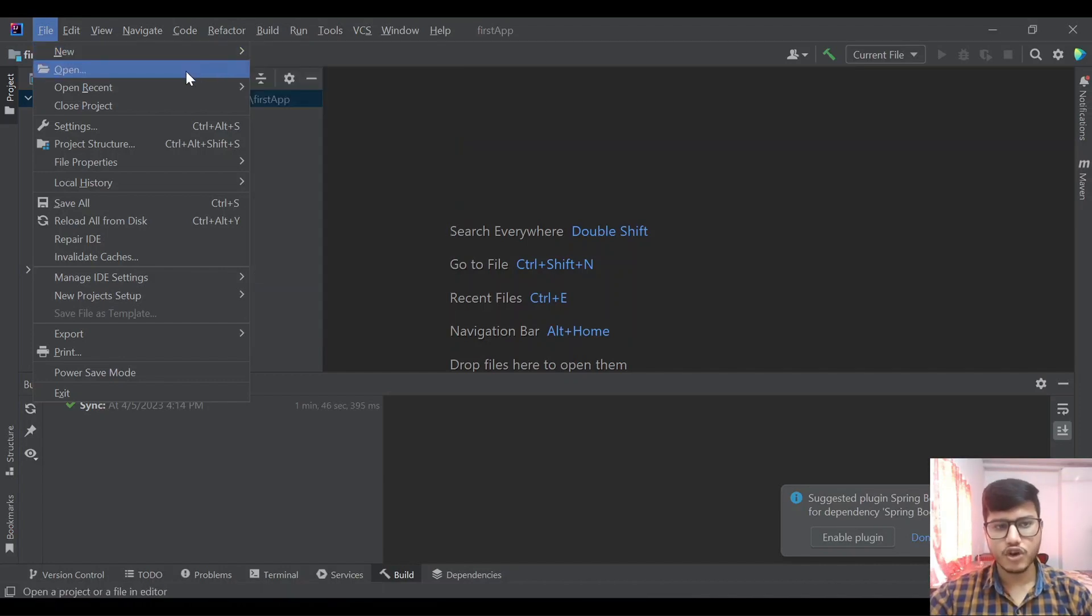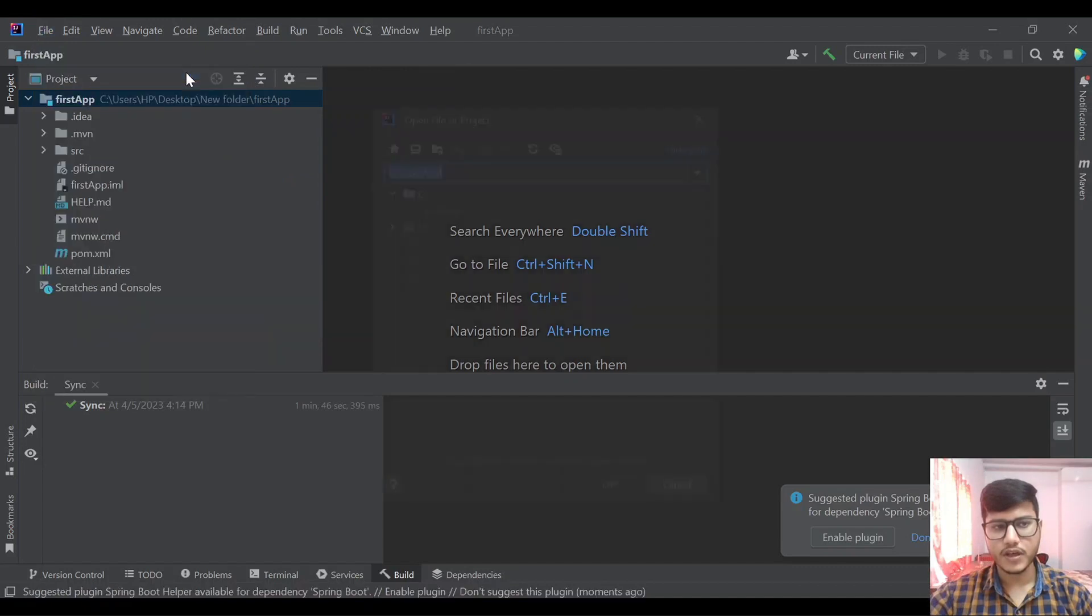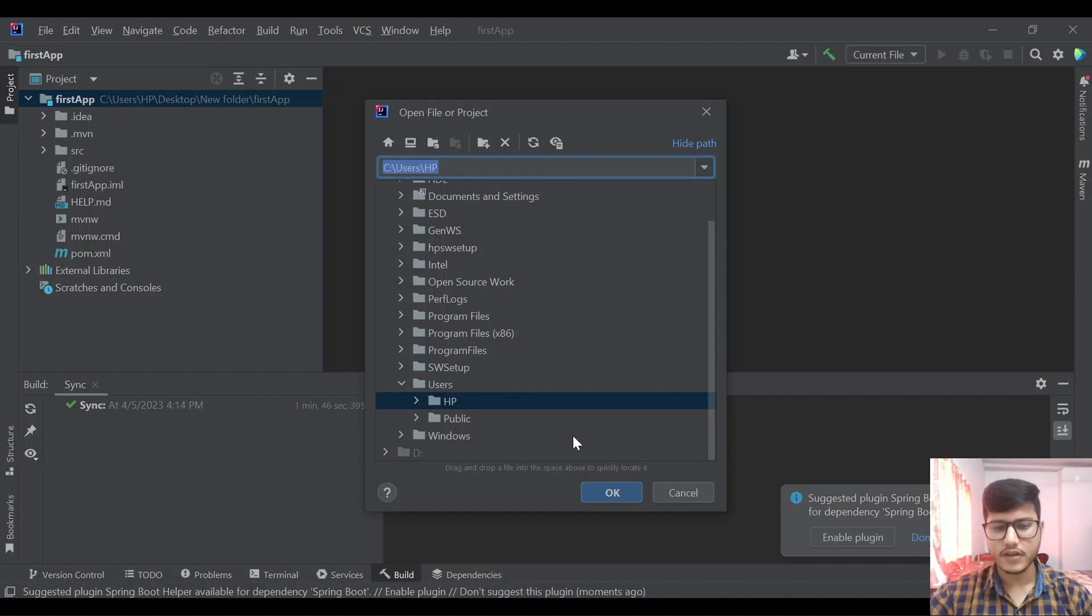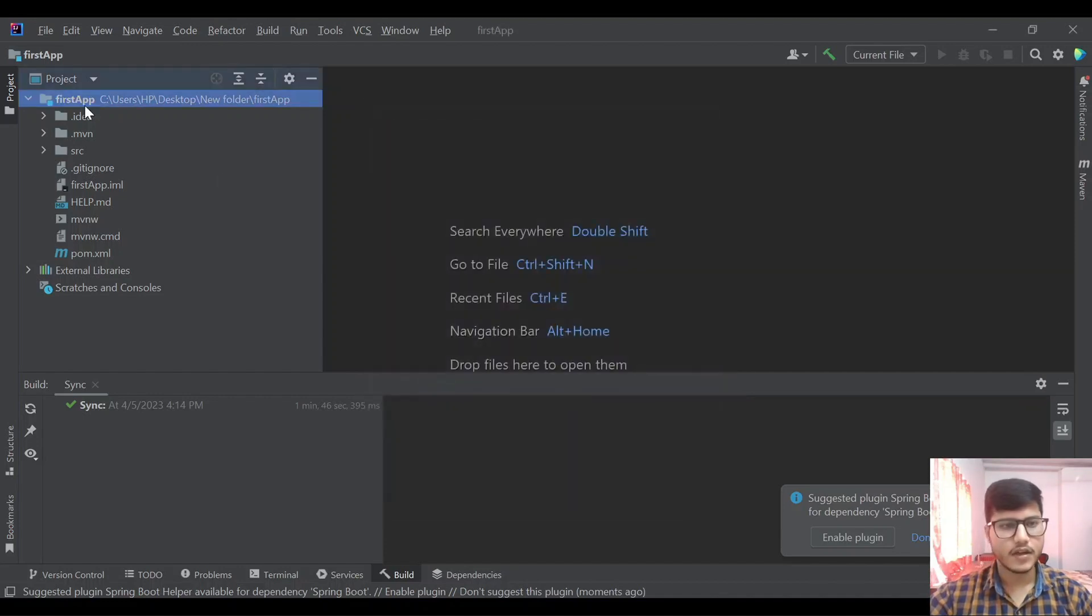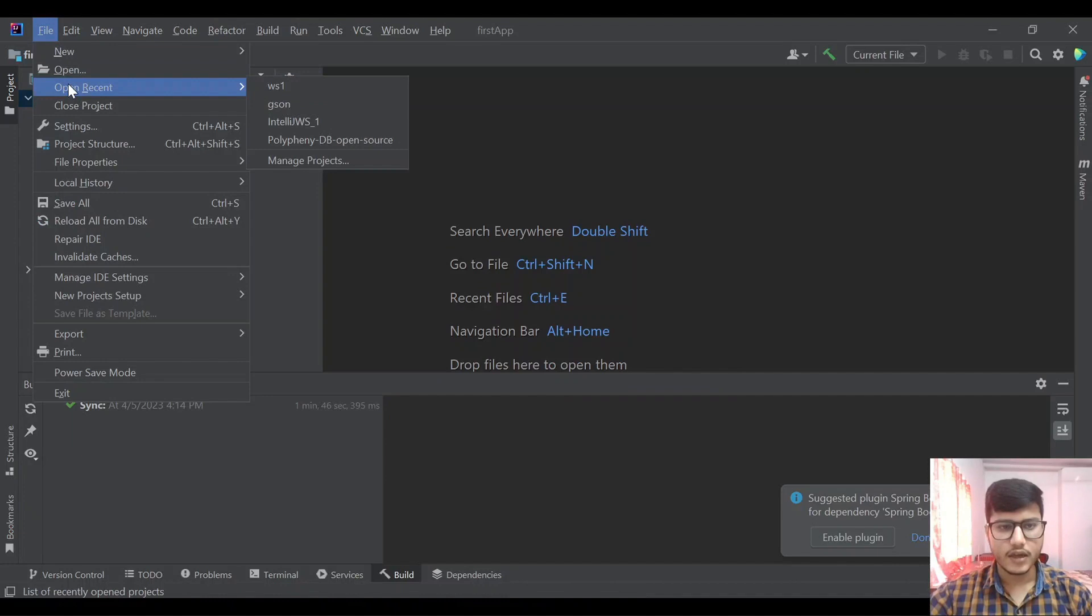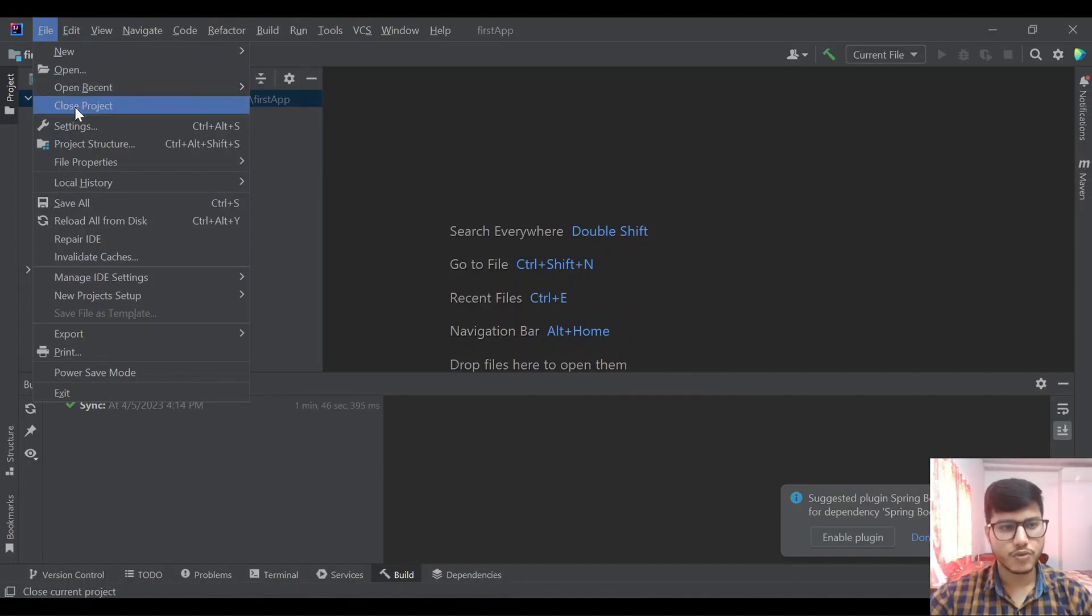If you want to open some project then you can click on open project. Here we will go to the project where we have stored our project in the file system and we will select that and click OK. So it will open that from here. Then open recent will show what all recent projects we have opened.